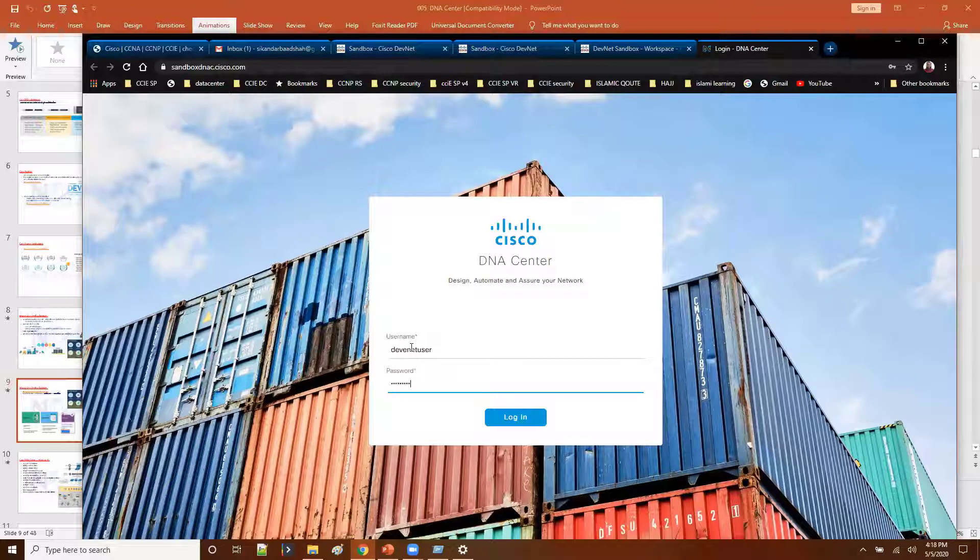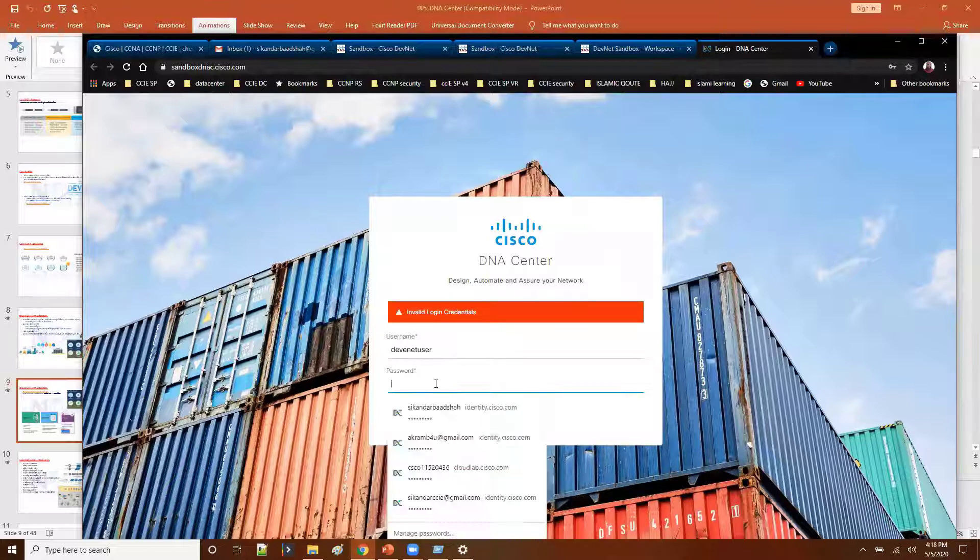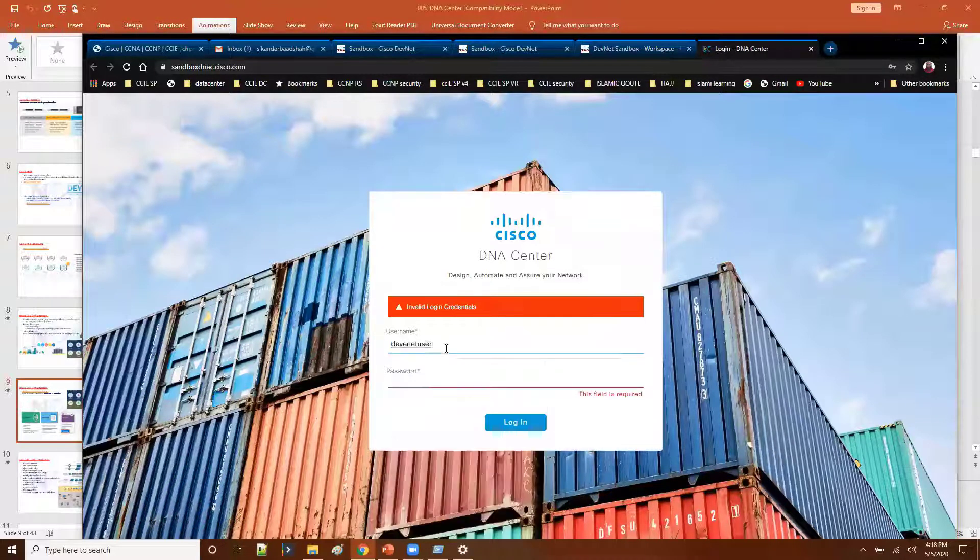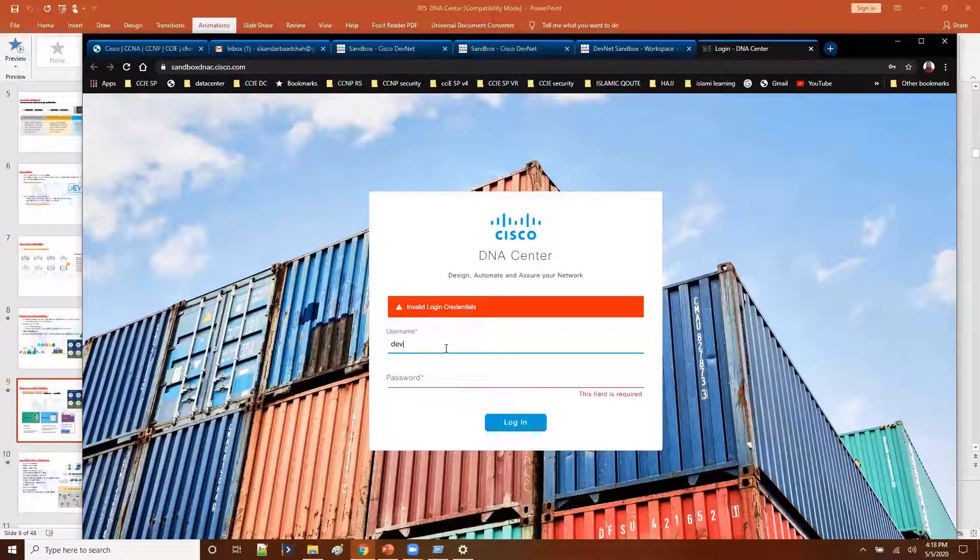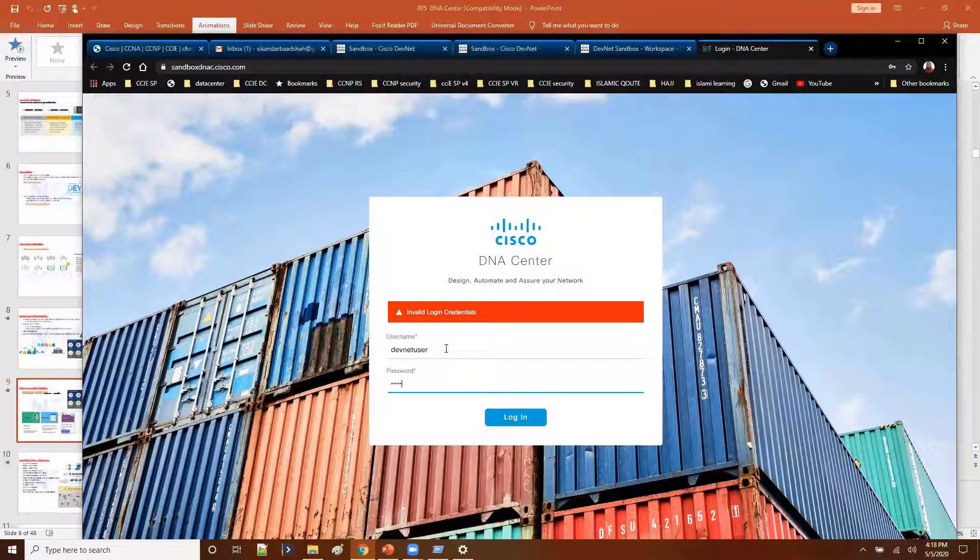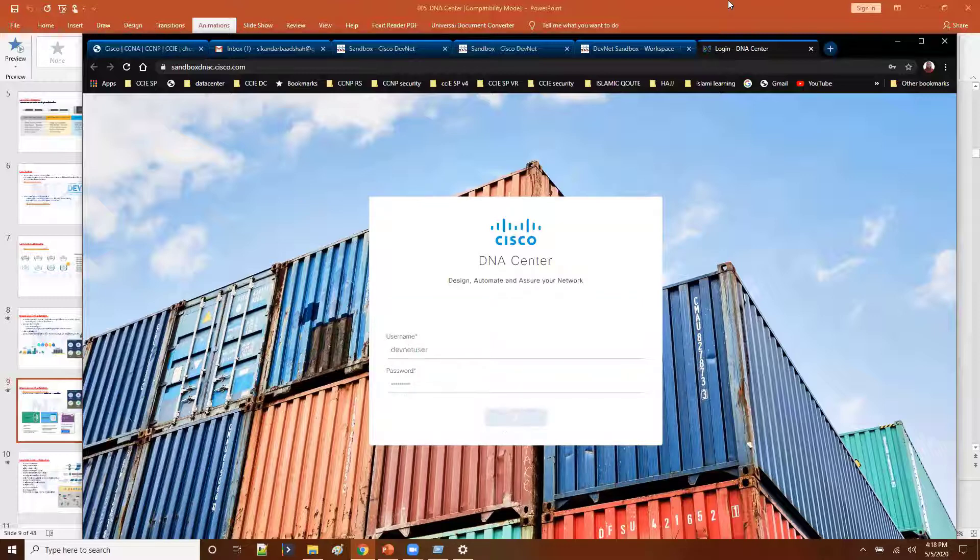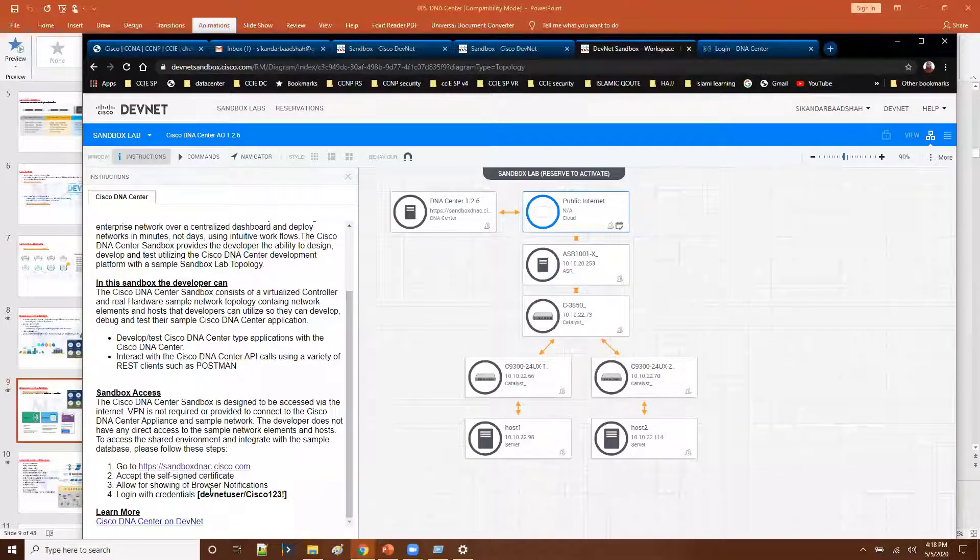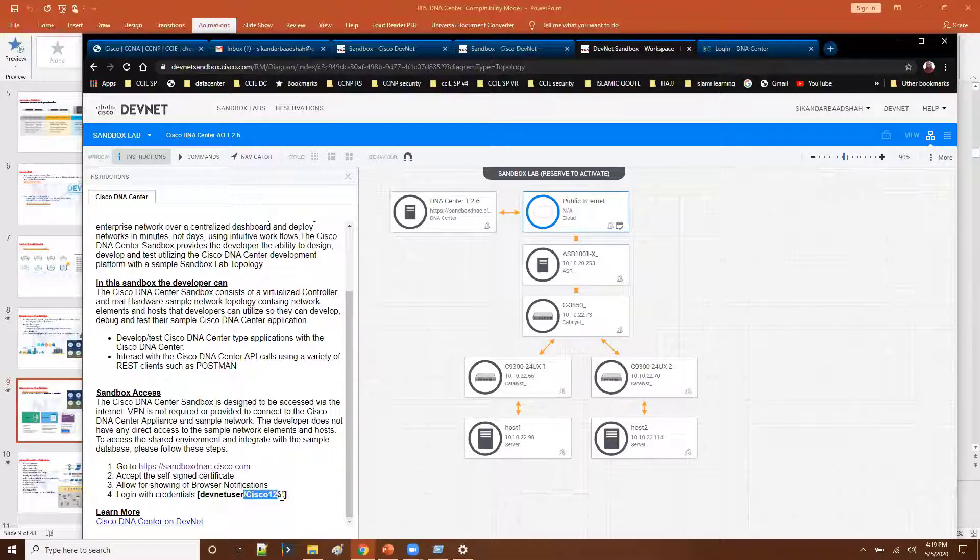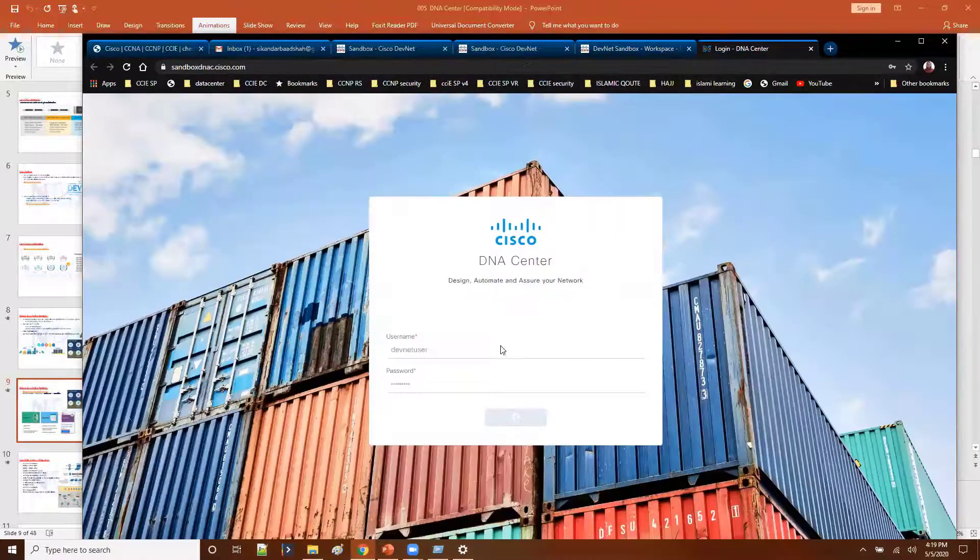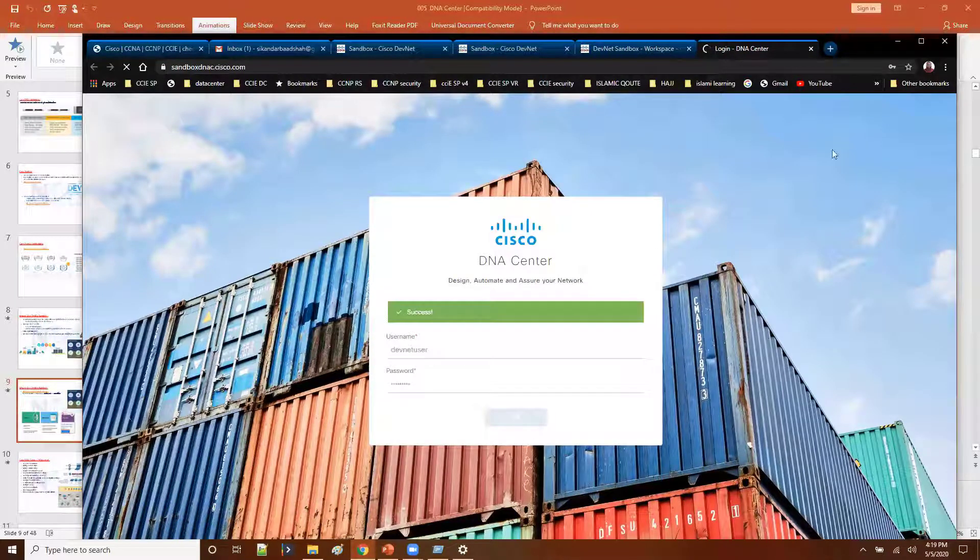And Cisco123, that's our login option. So once you are able to successfully login, then you will be, of course the wrong credentials, let me see. DevNet user. So make sure that you enter the correct credentials: DevNet user and then capital C 123. Now I am able to login successfully here.